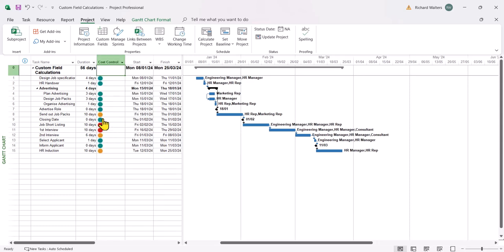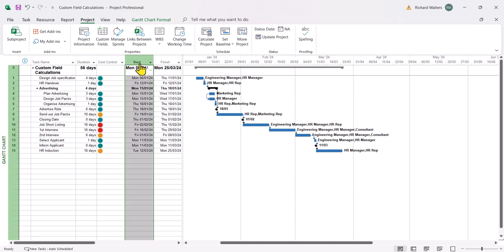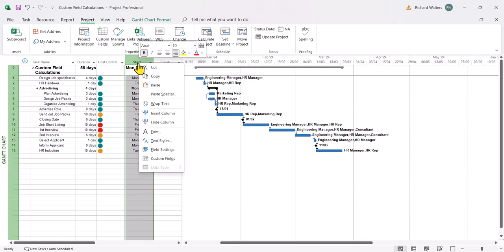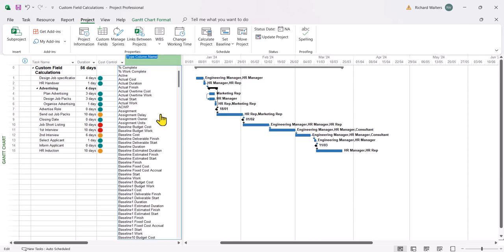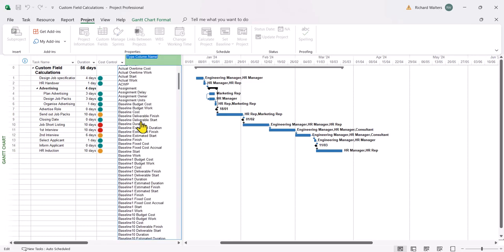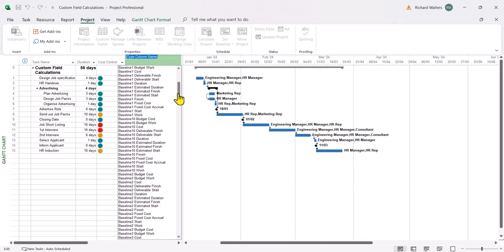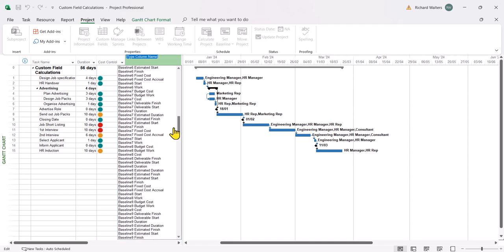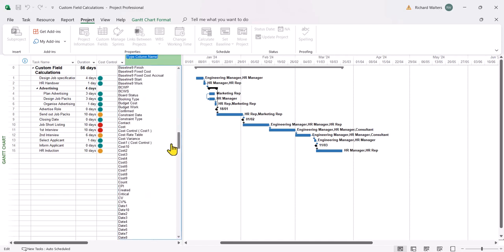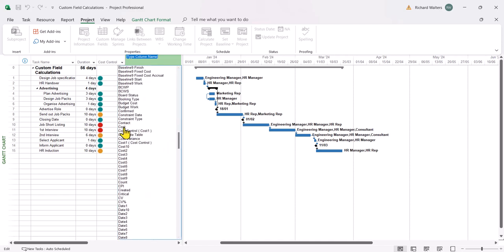So there's the green, orange and red to show against the cost. And if I wanted to see the costs against it to see how this is working, I could again insert another column or field. And this time I'm going to insert the cost itself, which is here.